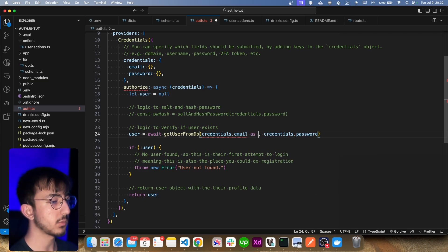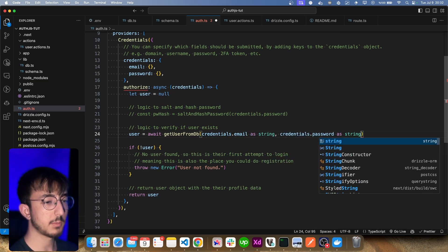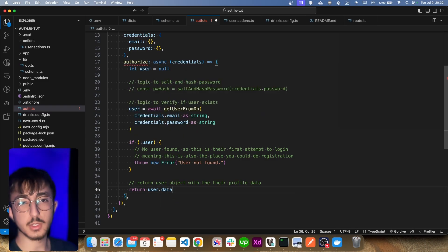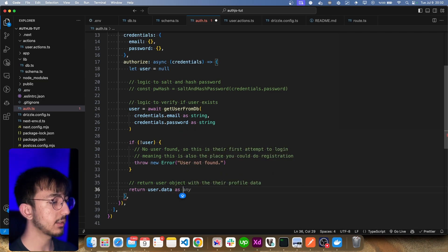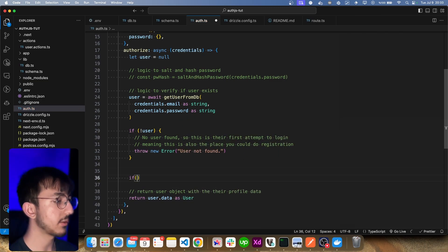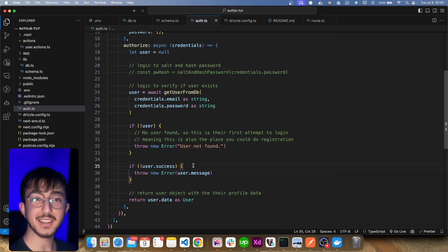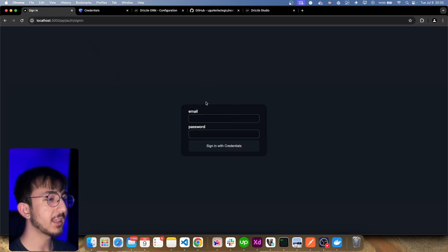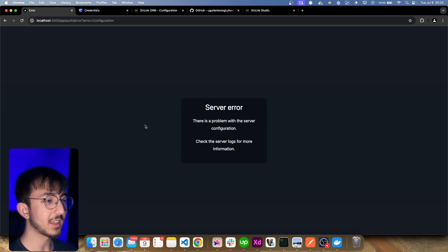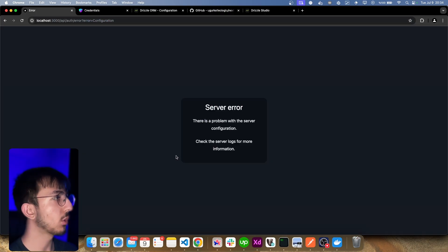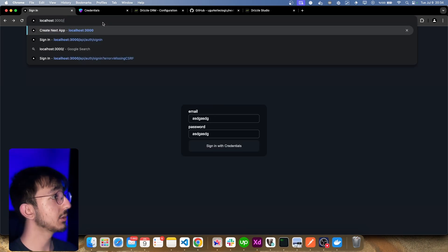Back in auth.ts I import this function. There's a TypeScript error — I can fix it by casting the credential values as string. Another TypeScript error says the function should return a user object, so I cast user.data as User. I also add a check: if user.success is false, throw a new error with the message. Now checking /api/auth/signin we see the form, and when I make a query I get a 'user not found' error — beautiful. We could add more error handling but that's enough for now.